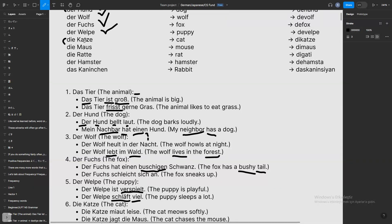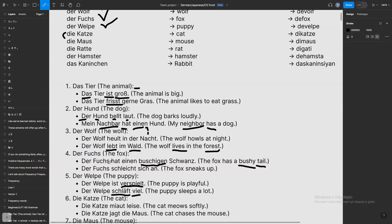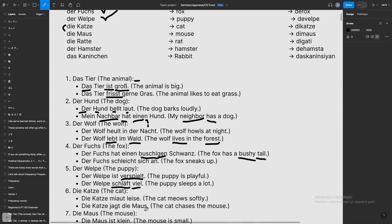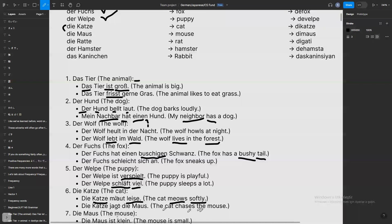'Die Katze' — this is feminine. Katze is cat. The sentence: 'die Katze miaut leise' — the cat meows softly. 'Leise' is softly and 'miaut' is meows — easy example. Another one: 'die Katze jagt die Maus' — the cat chases the mouse.